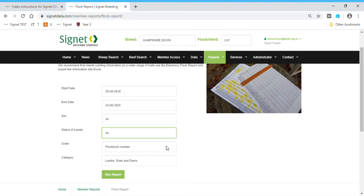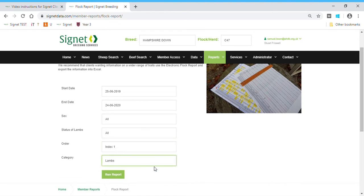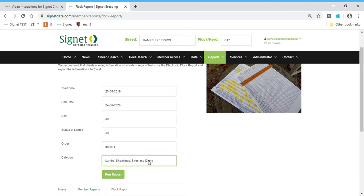You can sort them by flock book number order or in index order. You can either have lambs, sires and dams, or just lambs, just shearlings, just sires, for example. In fact, lambs, shearlings, sires and dams for the smaller flocks will run absolutely fine.